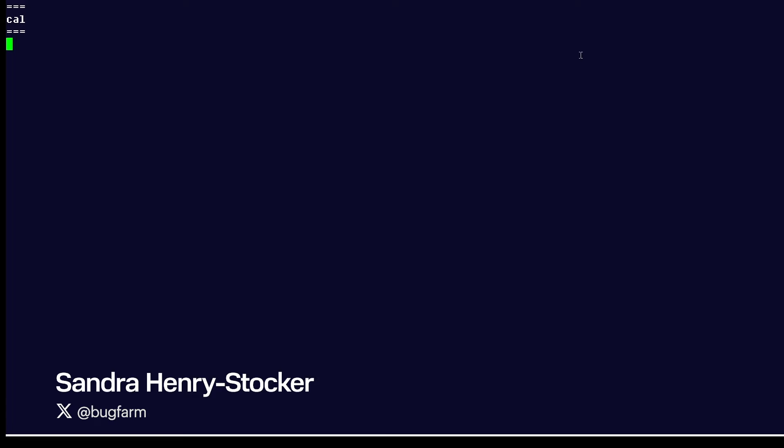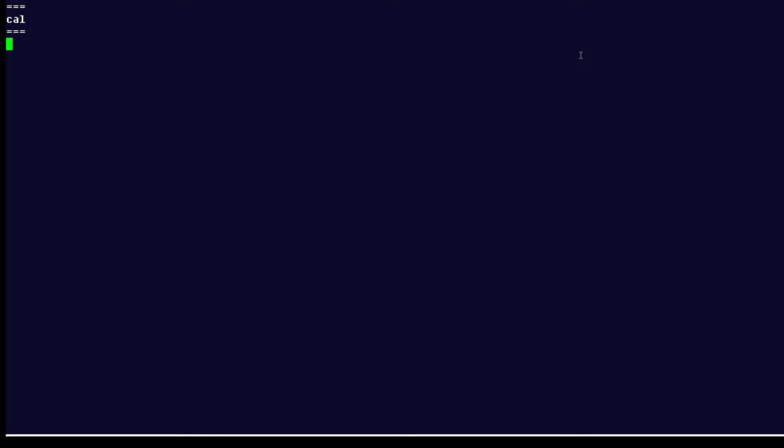Hi, this is Sandra Henry-Stocker, author of the Unix as a Second Language blog on Network World. In this Linux tip, we're going to look at the cal, or calendar, command.